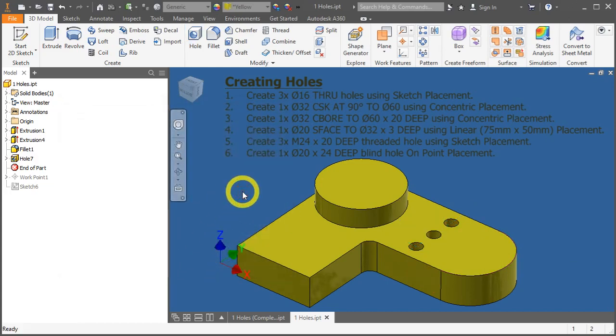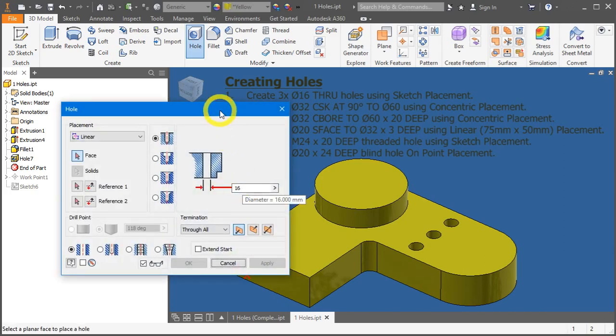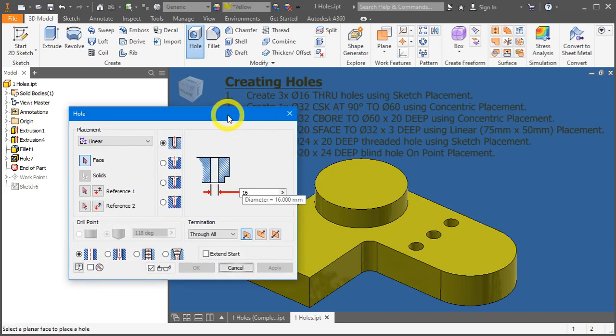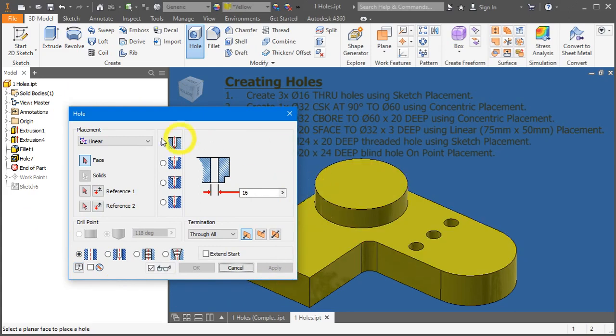The shortcut key for hole is H. So press the H key on your keyboard to launch the hole tool dialog box. Let's go through a little bit of the dialog box.